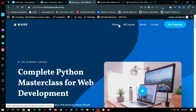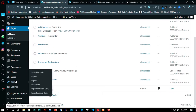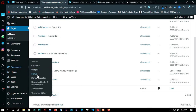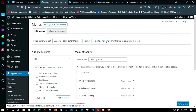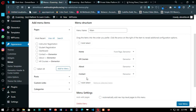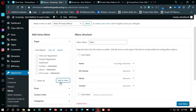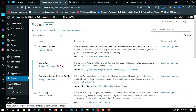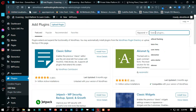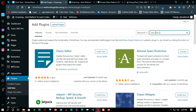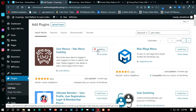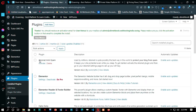All your pages have been created automatically by the starter template. The User Menu plugin will make you able to show specific things to logged-out people and some other specific menu elements to logged-in members.